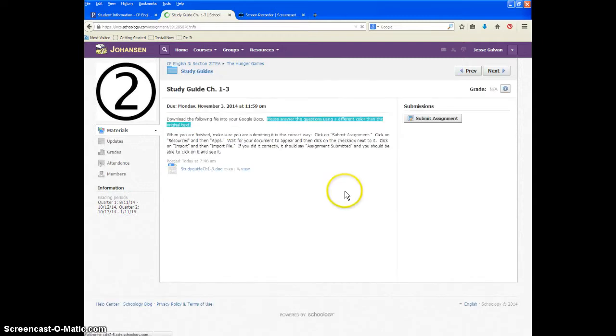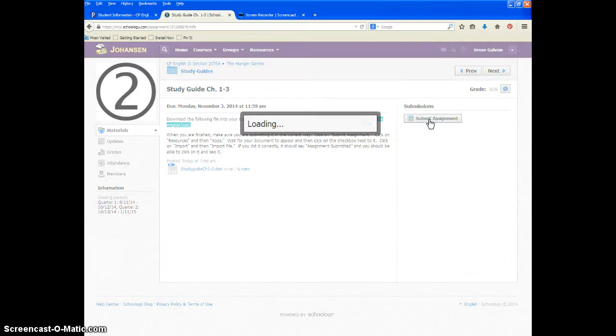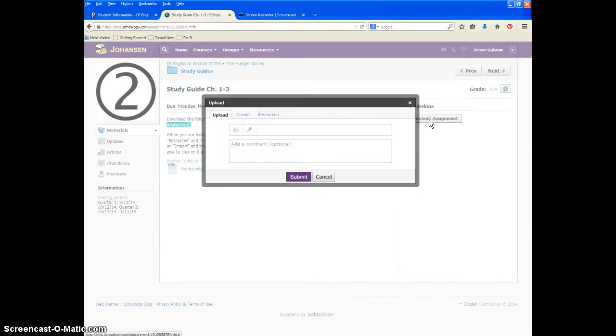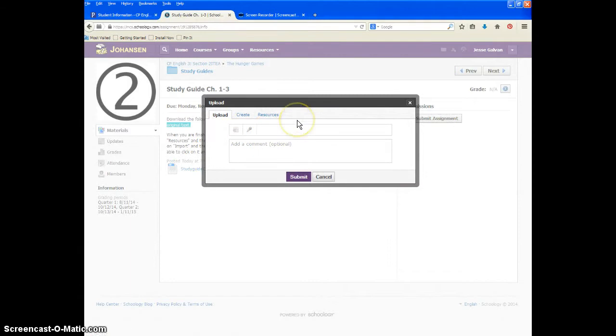Click on that assignment, you're going to go over to the right-hand side that says submit assignment. If this was a normal assignment, you'd just be able to upload it, but because it's in our Google Docs, you have to do something different. You have to click over here on resources.